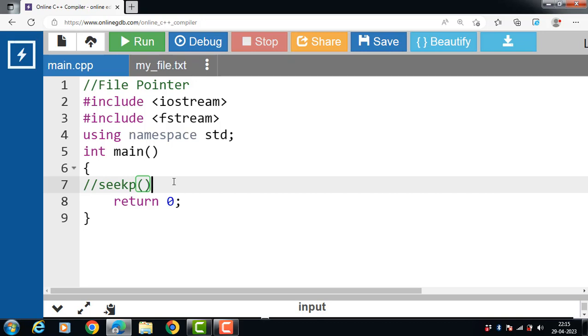The seekp function moves the pointer to the desired location. When we create a text file or open a text file, our pointer is set to 0. So if we start writing in that text file, we overwrite all previously written data.